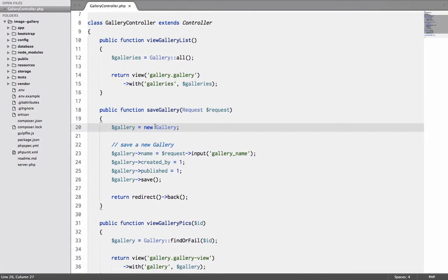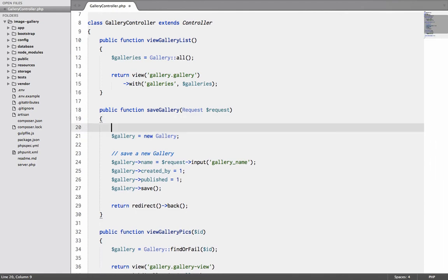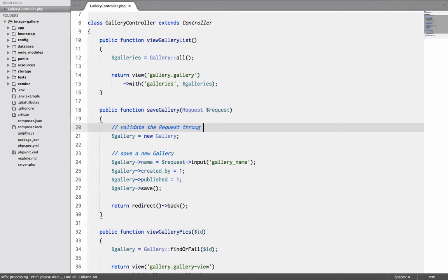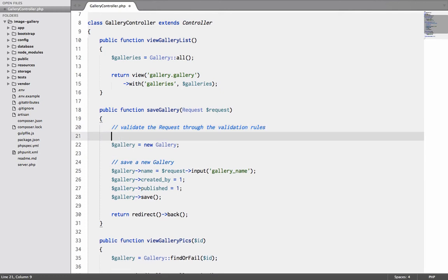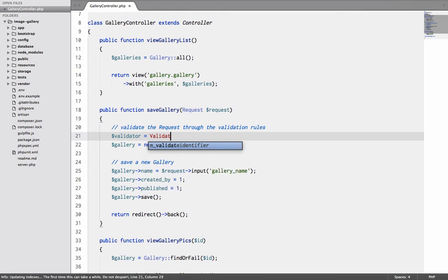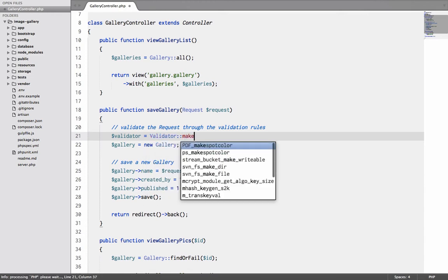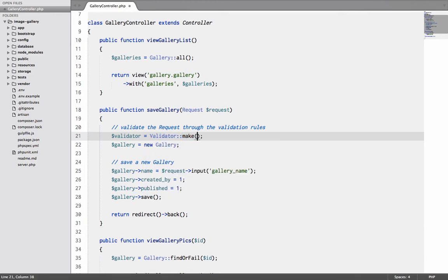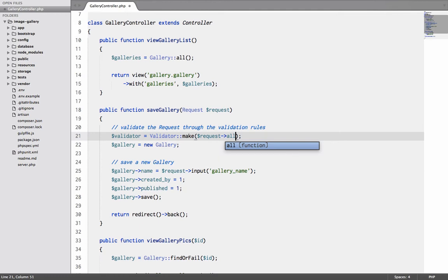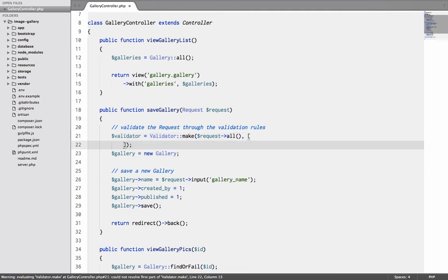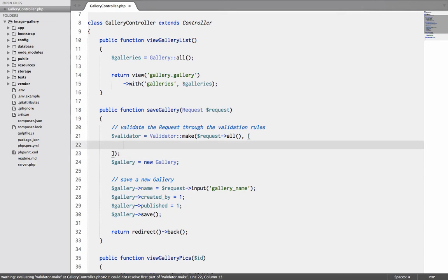Inside this, the first thing which I will do is I'll say validate the request with validation rules. So how is it done? I'll say validator equals validator make. Now the validator make takes three arguments: the first one is the request all which is the post data which we are getting, second one is the array of rules, and the third one which is optional is the message array if we want to override any of the default messages that Laravel comes with.